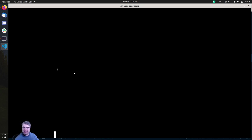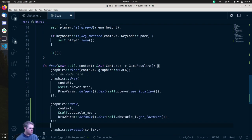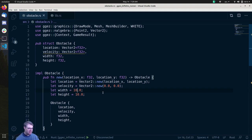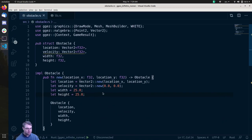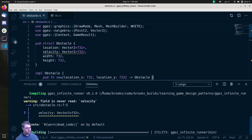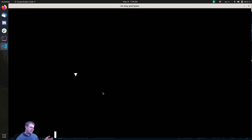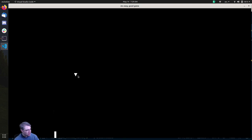I see an obstacle! It's a super, super small triangle. We probably want to make that a little bit bigger. So in our obstacle, width and height is 10 — let's at least double this, like 25 by 25. There we go, that looks a little bit better. Now we want to put this on the ground, because that obstacle is not going to pose any problems if it's floating in the air.